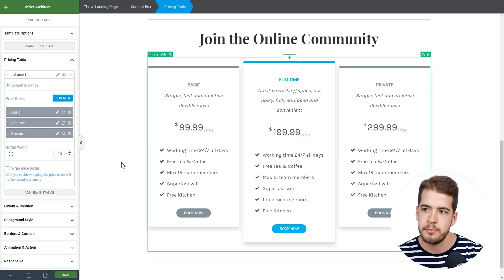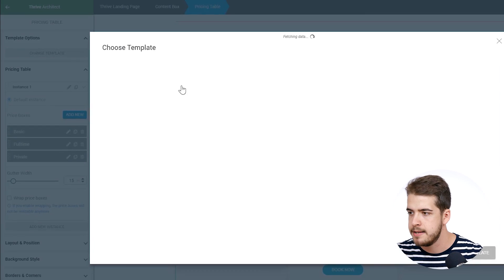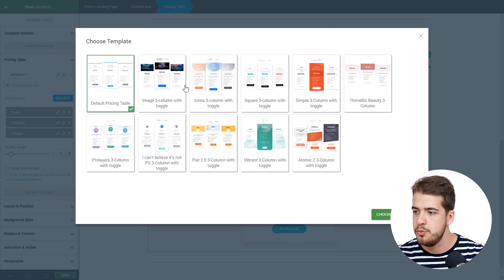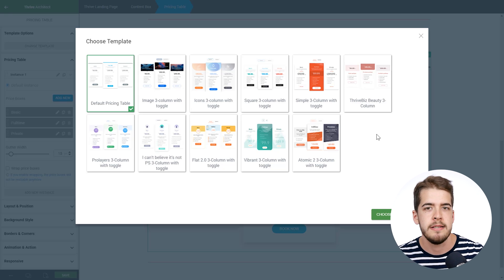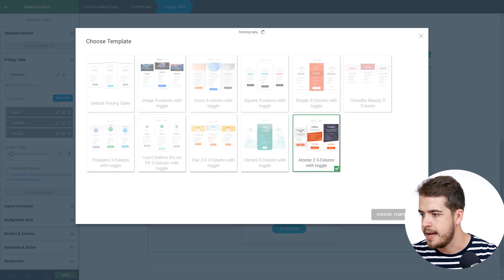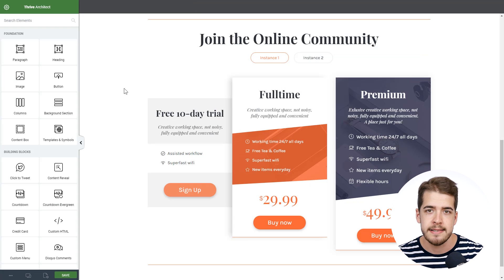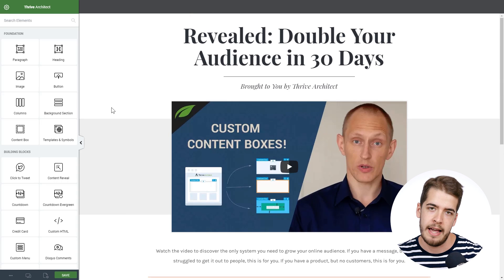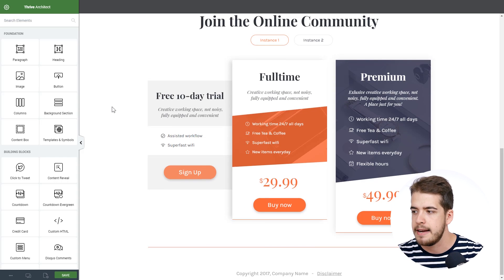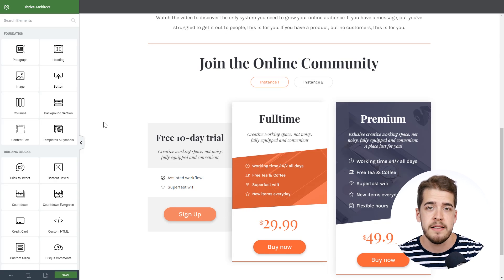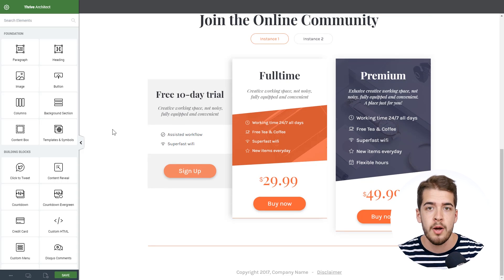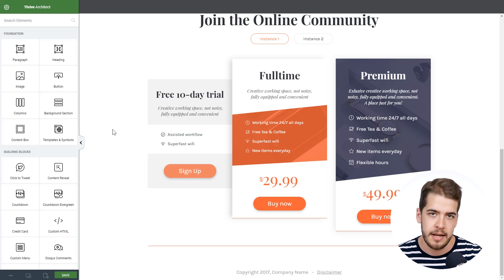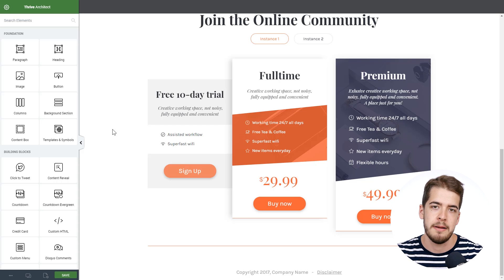This is the default template. We're going to change it from the sidebar by clicking on Change Template. These are just a few of the new templates added for the pricing table, and we're going to look for the exact name that the landing page has, which is Atomic 2. We can find it here and simply add it to the page. Right off the bat, this template matches the overall design language of the landing page — it has the same font and the same color scheme. This saves you a lot of time from building a pricing table from scratch and then matching it to your landing page. You can do this with any landing page and any pricing table template.